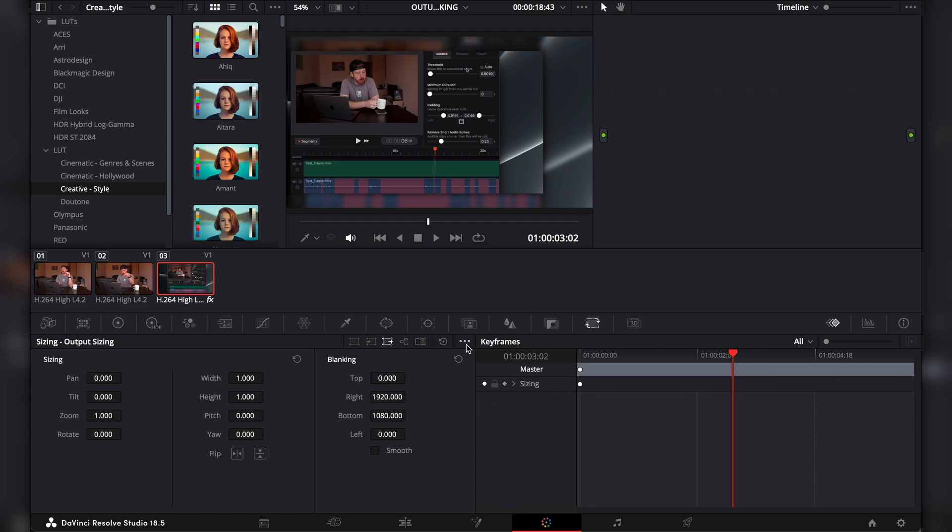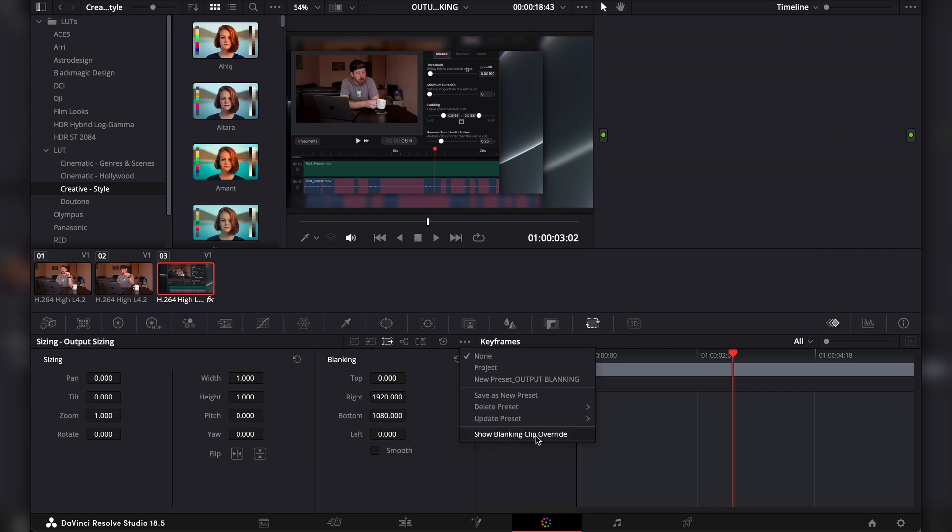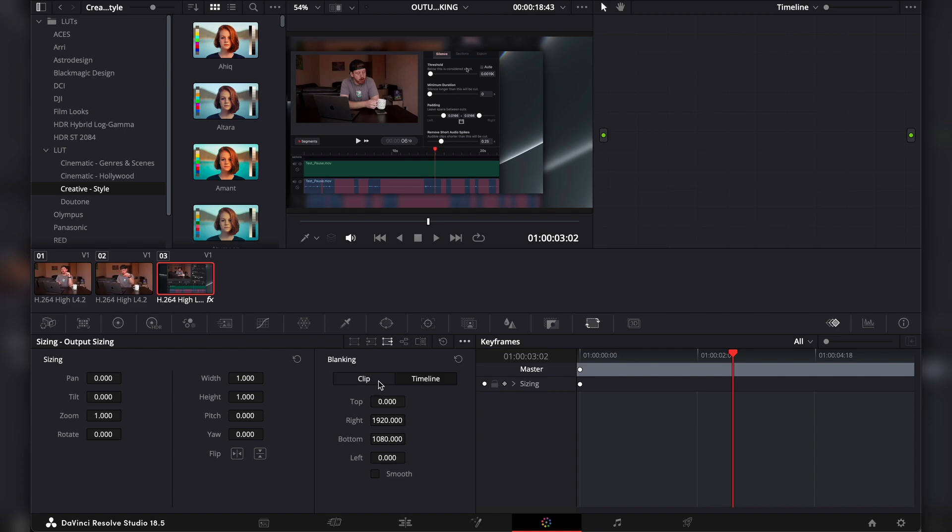to go to these three dotted lines and press on Show Blanking Clip Override. Then here, go to Clip